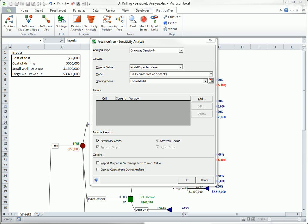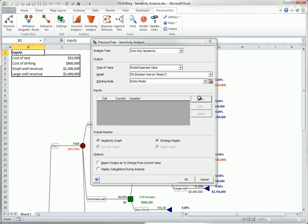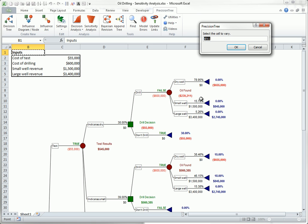For now, accept the one-way option in the output settings, and click Add to add an input. You will be asked to identify the cell containing this input. Specify cell C2, the cost of the test.